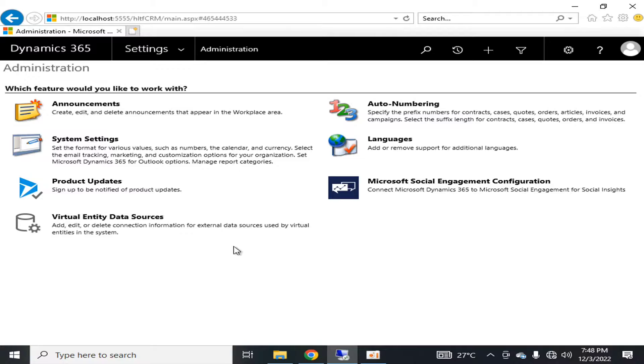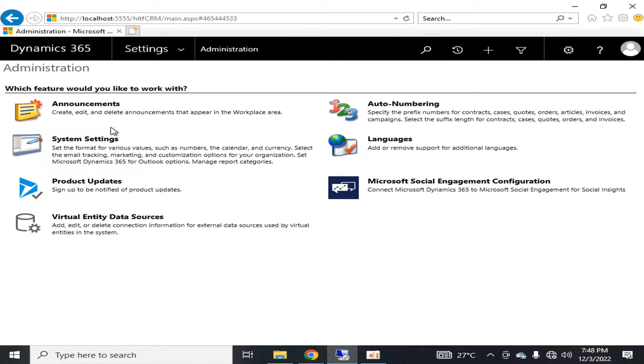There are different types of components in administration. The first one is announcements, in which you can create and delete announcements that appear in your workplace area.